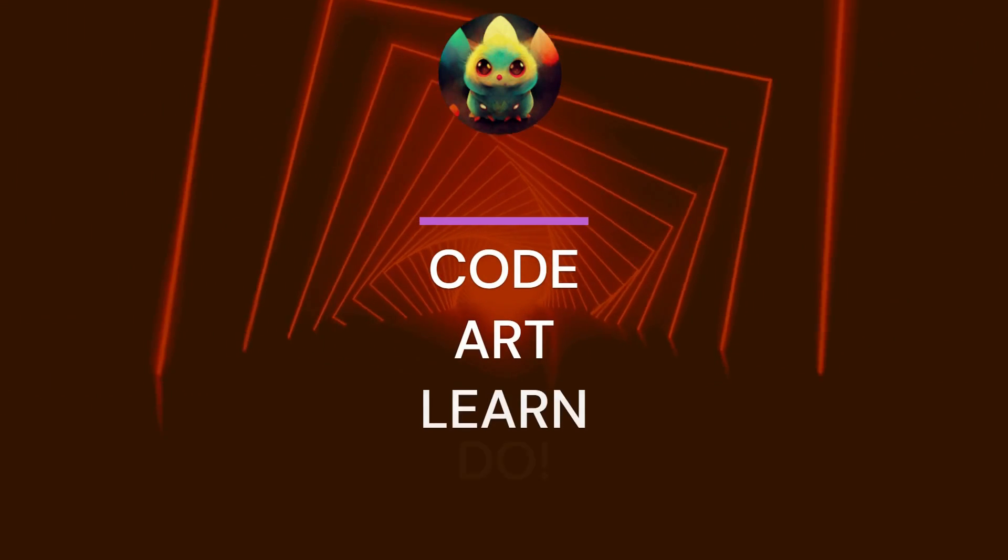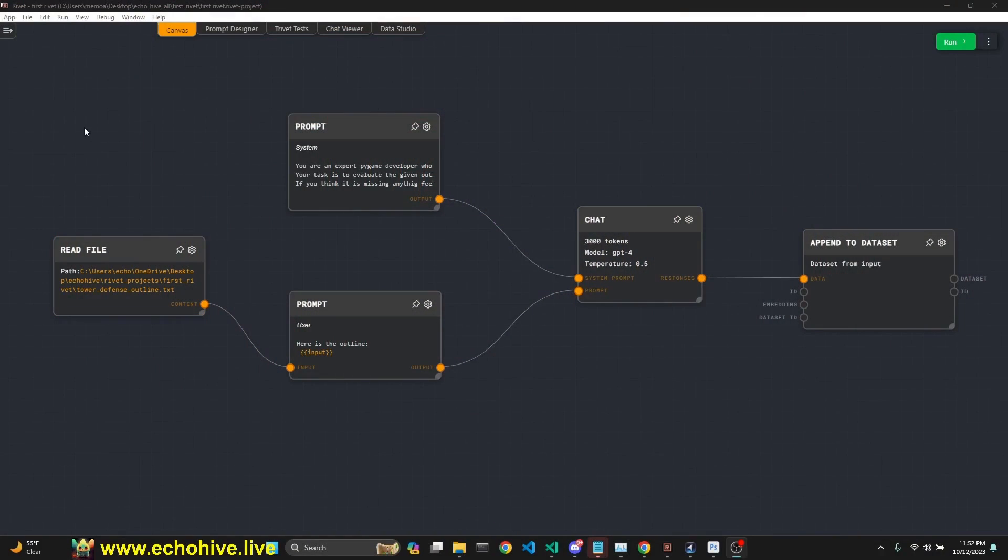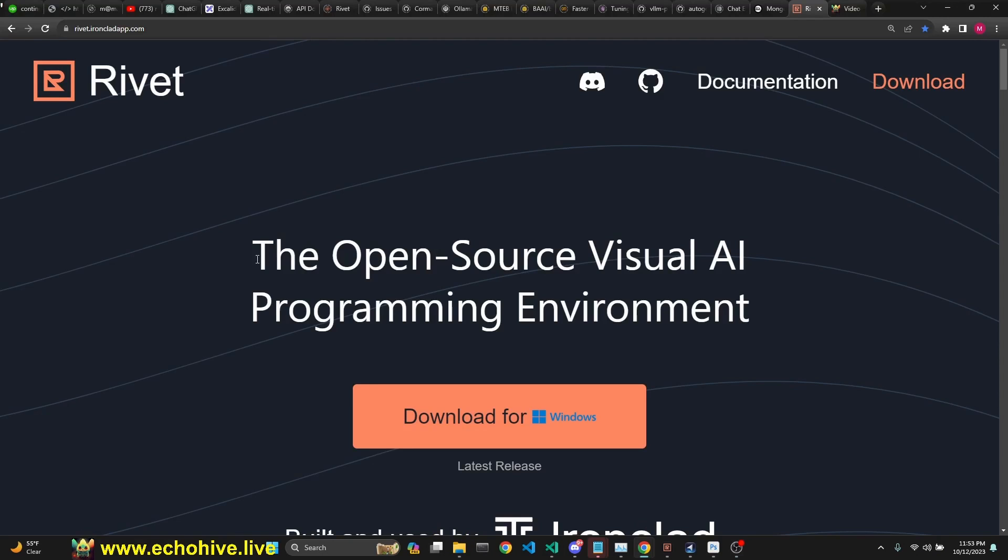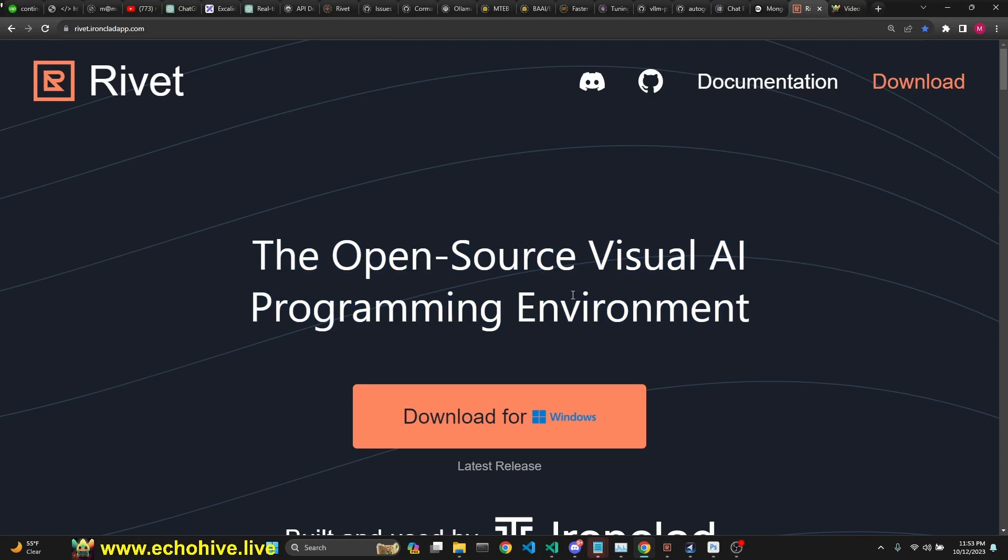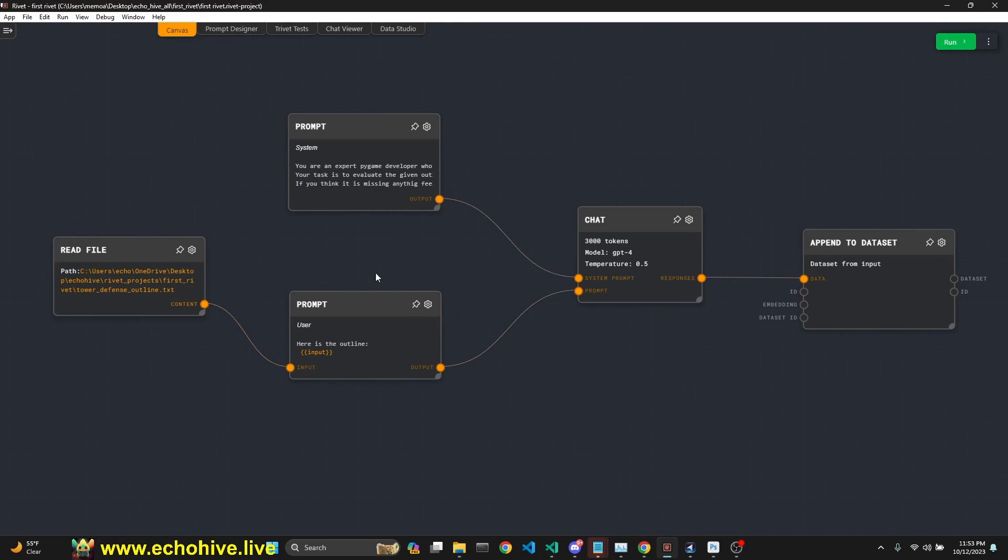Hey, everyone. In this video, we're going to look at this cool app called Rivet, which allows you to build GPT powered apps using visual scripting. It's pretty cool. Somebody from Discord recommended it. And it's really intuitive to use and it's powerful. You can even build agents with it.